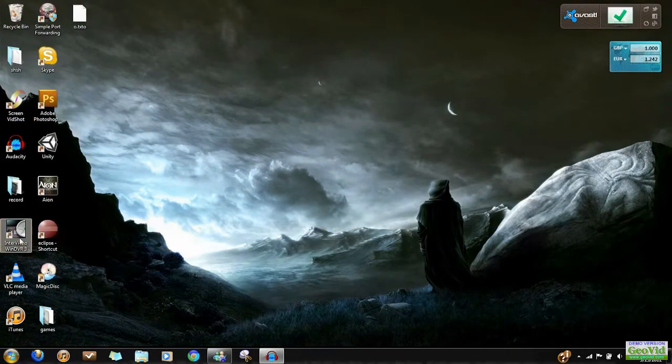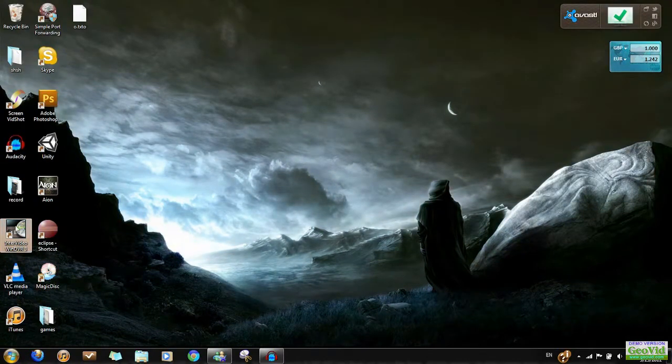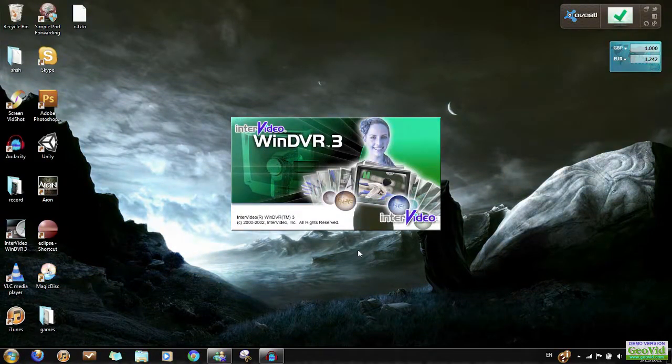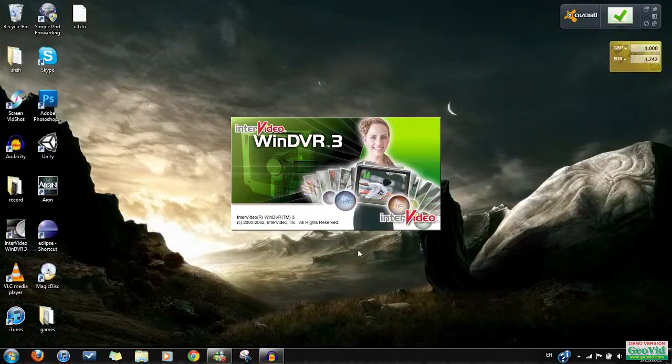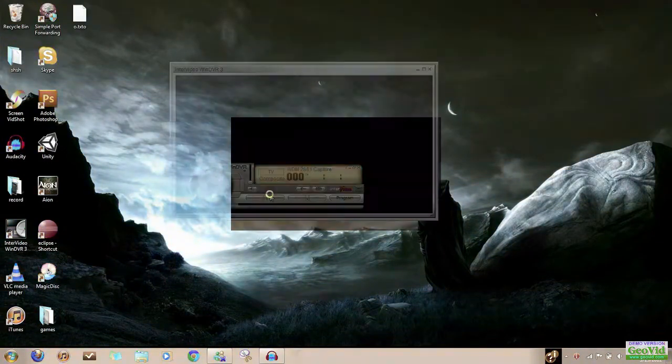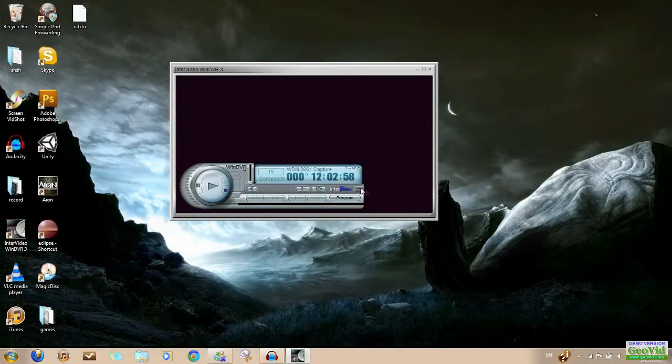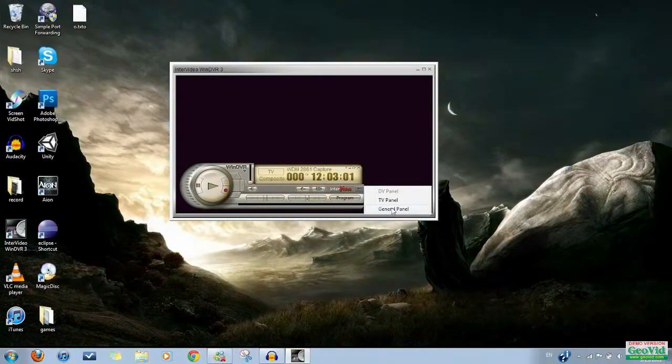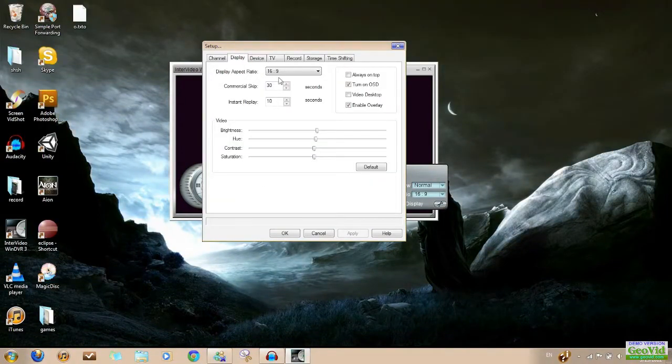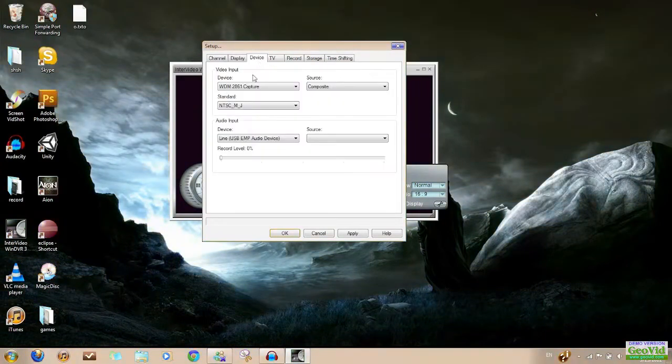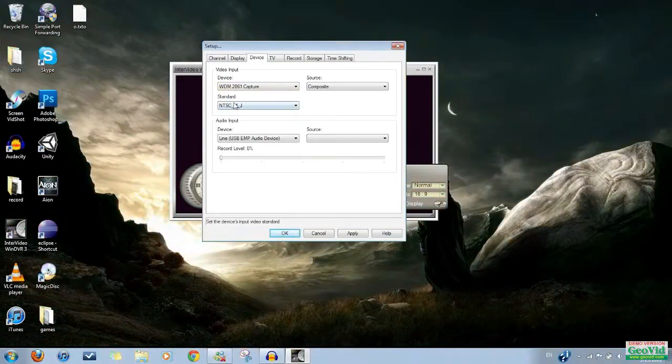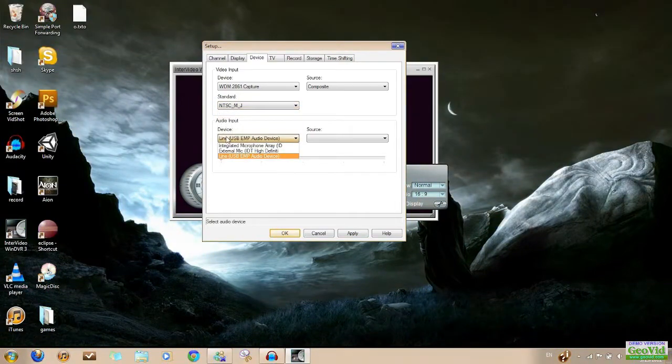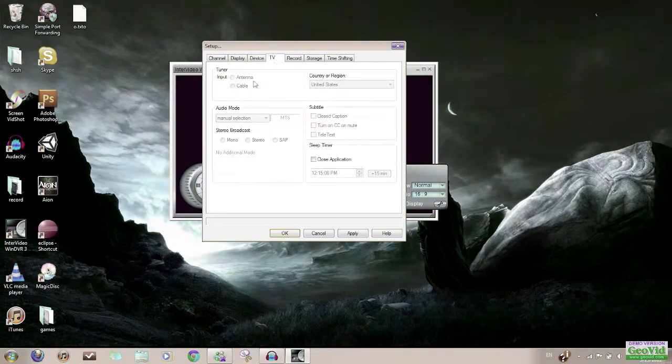Now, to record I use Intervideo WindDVR3. Here is where your screen will show, the console screen. In the General panel, go to Setup. Display 16x9, click default. Under Device, this should be your Easy Cap. This one works for me on this, but might be different for you. Line is to record your Easy Cap audio.